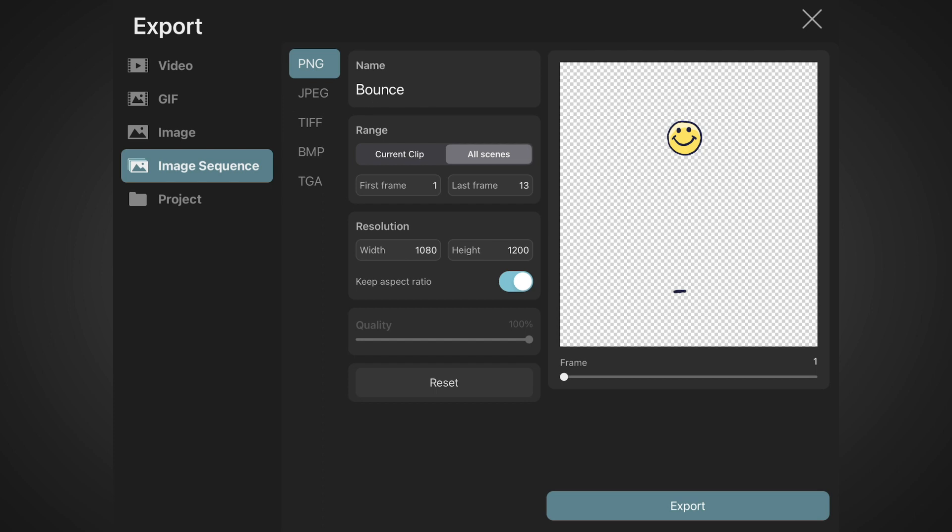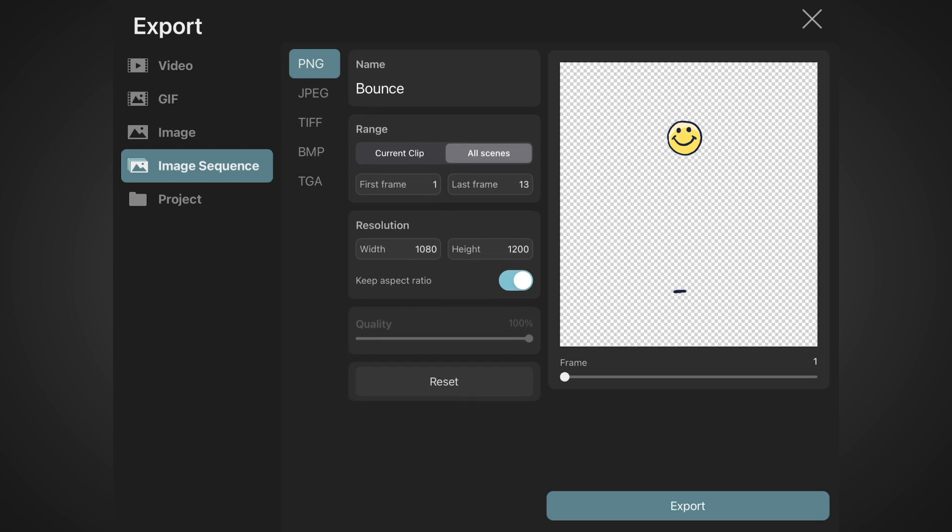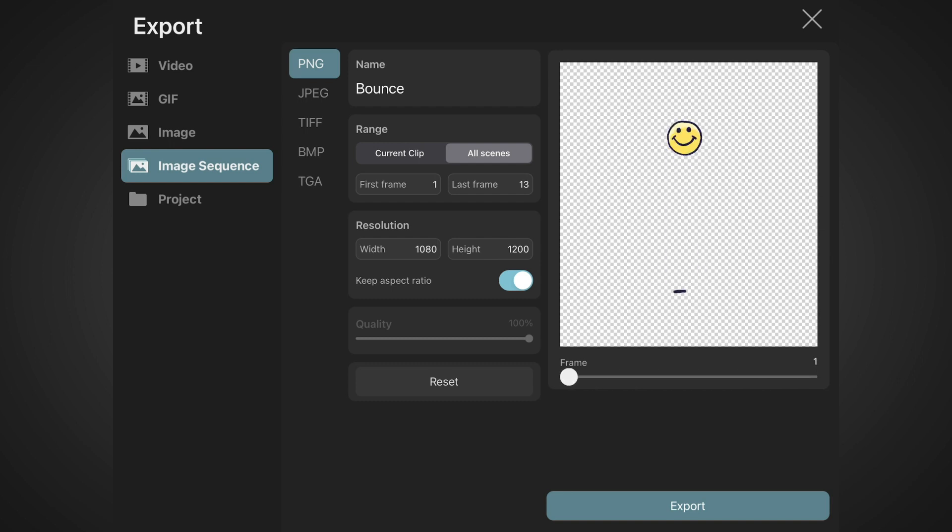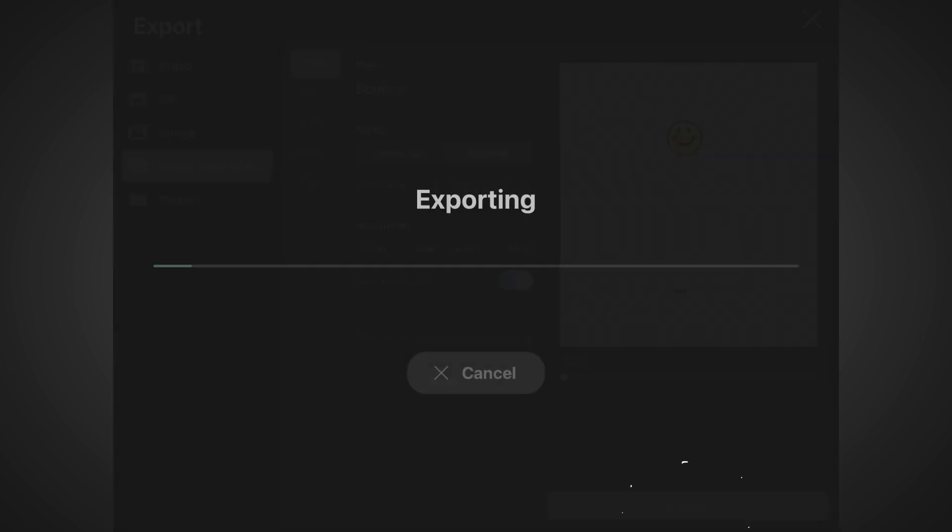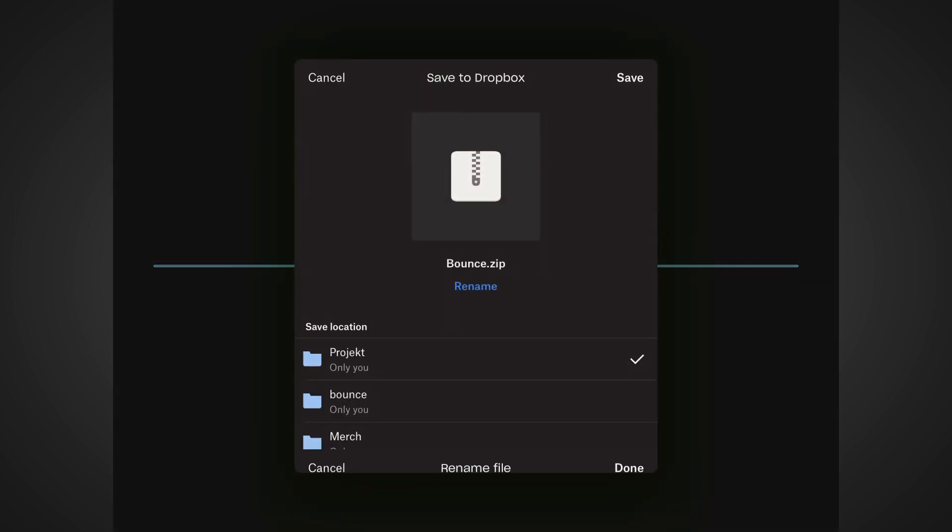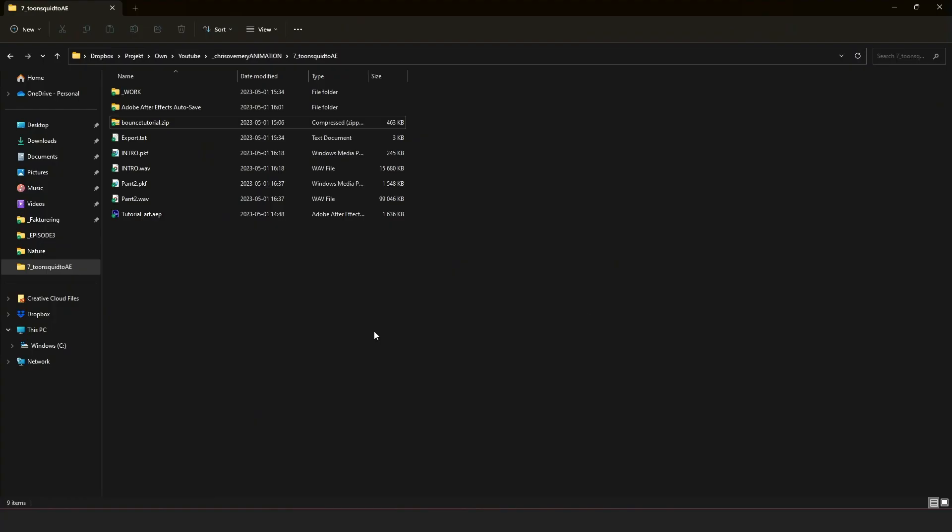Range set on all scenes, first frame on 1 and last frame on 13. We can double check the images in our sequence by dragging the slider. Everything looks fine to me, so I hit export. ToonSquid is going to save a zip file containing the sequence and you should save it somewhere so you can get hold of it on your computer. In my case, I have Dropbox setup, but you can of course email it to yourself or whatever works for you.